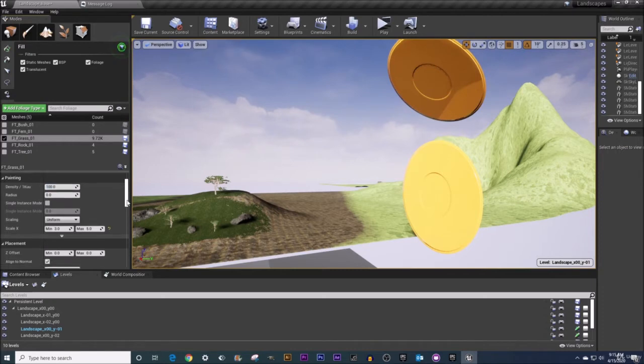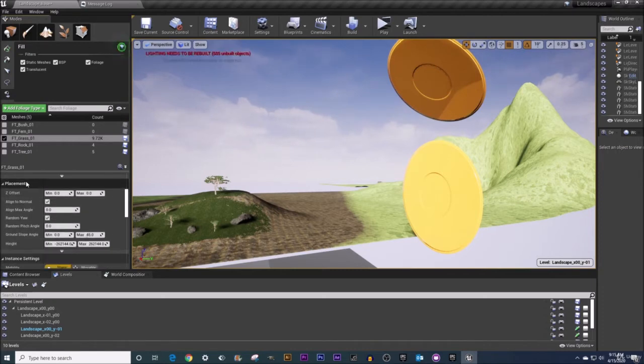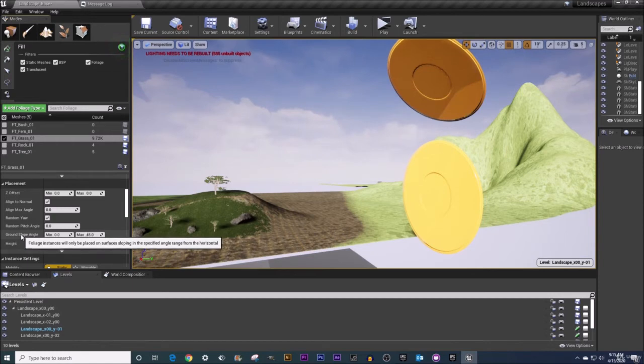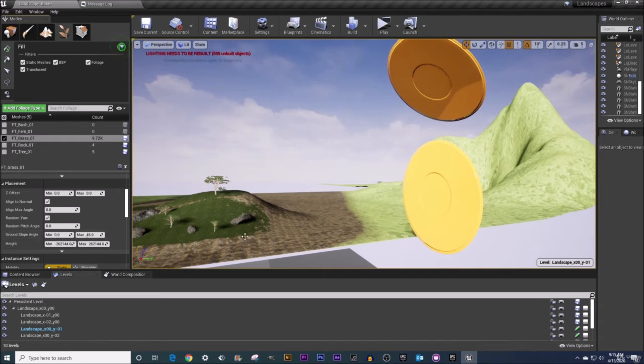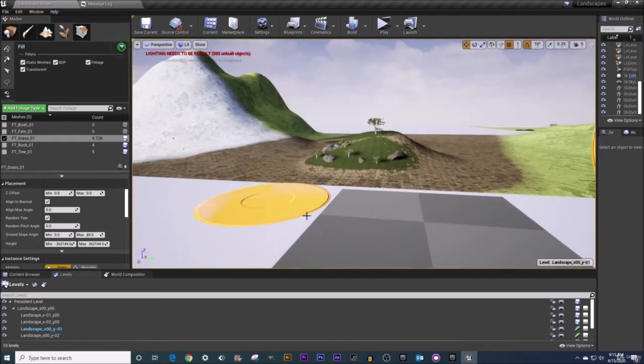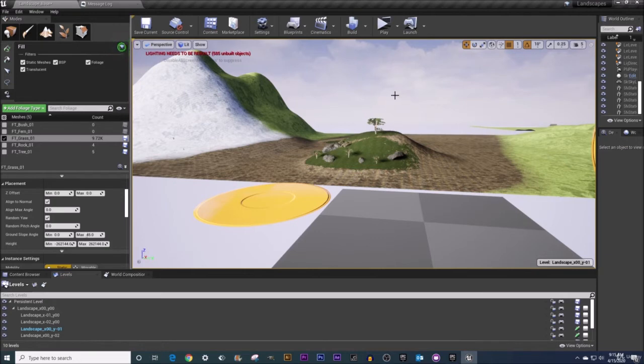The property that I am talking about is down in the placement settings. It is the ground slope angle. So currently I can fill any static mesh that is at a slope of zero degrees like this table is flat that is at zero degrees up to a 45 degree angle and that's at about this angle that I have my mouse cursor kind of tracing out.